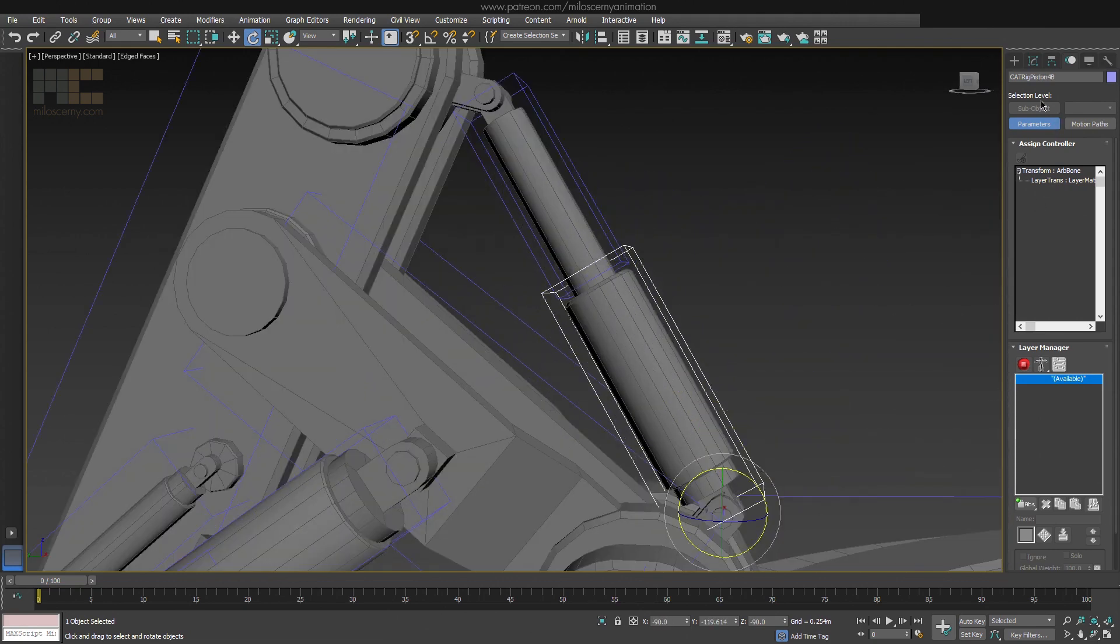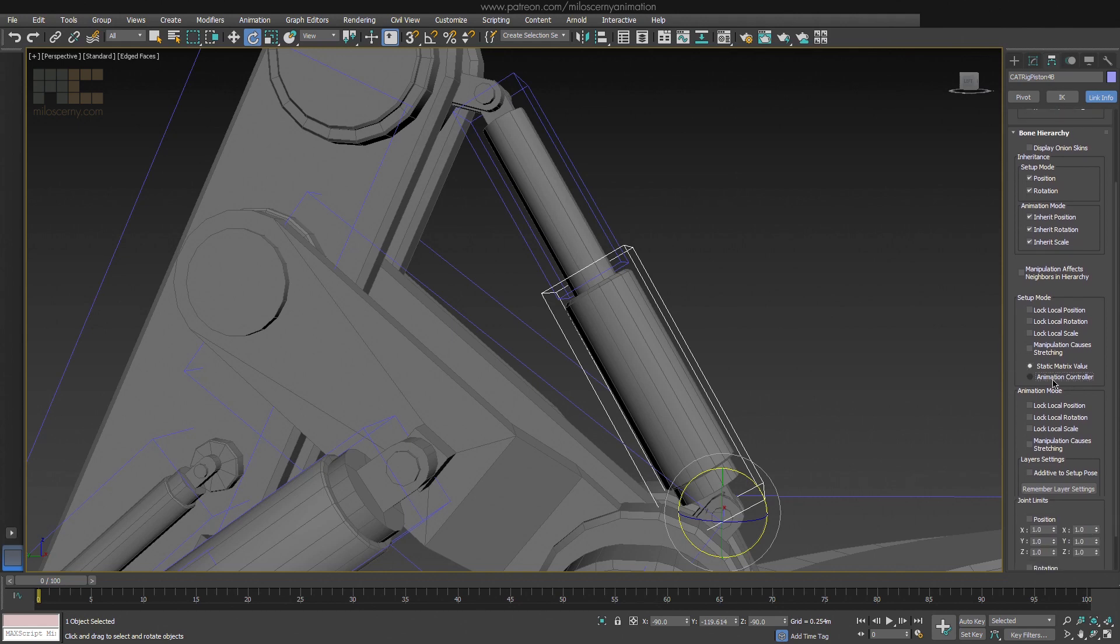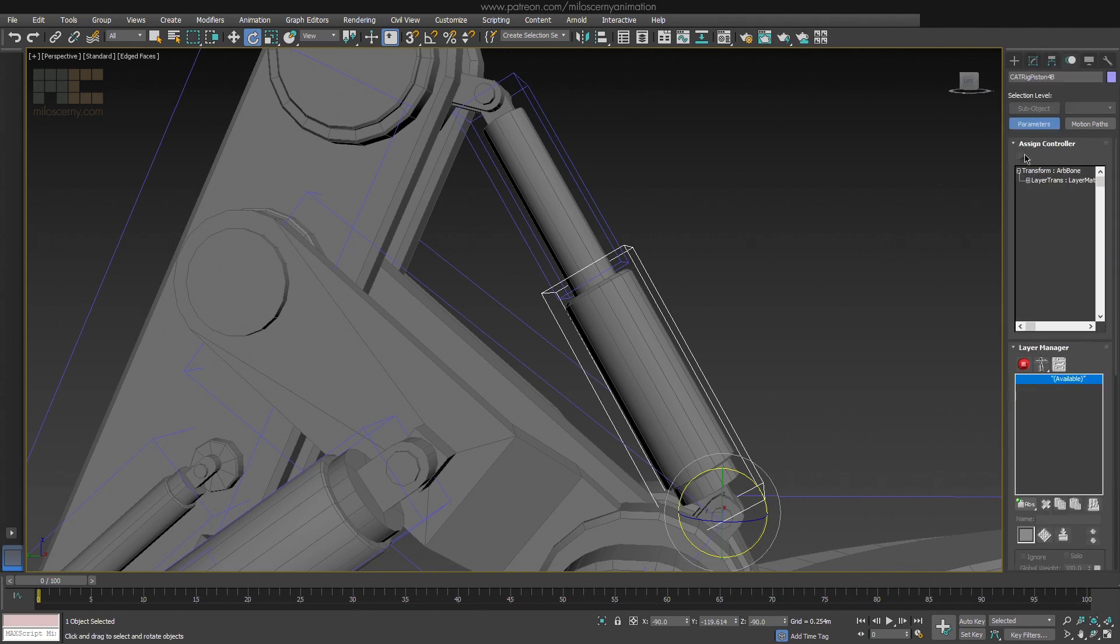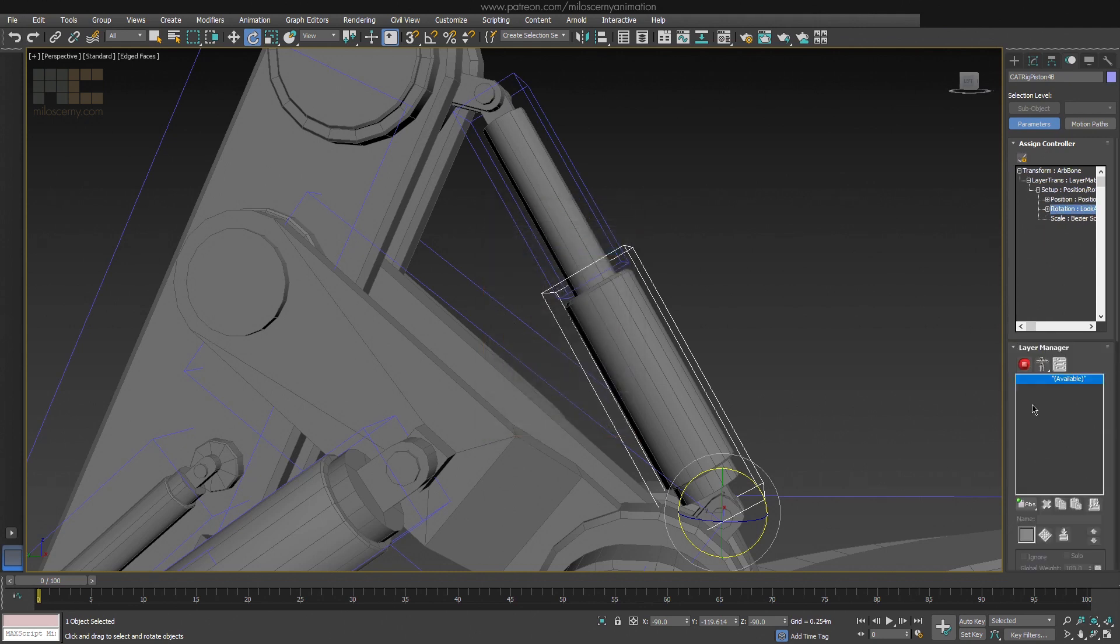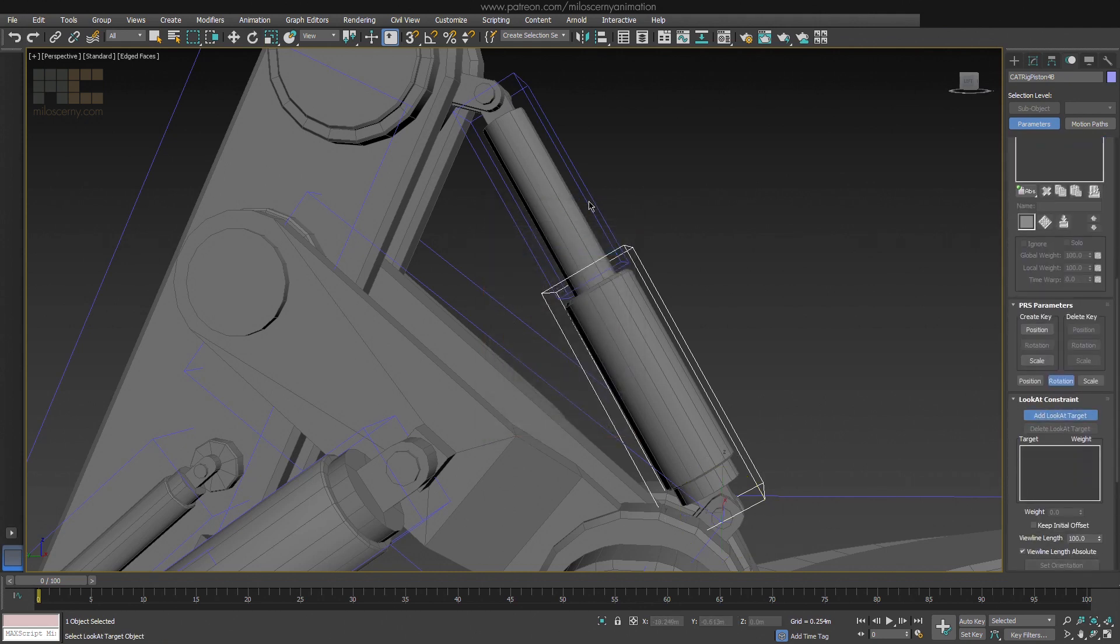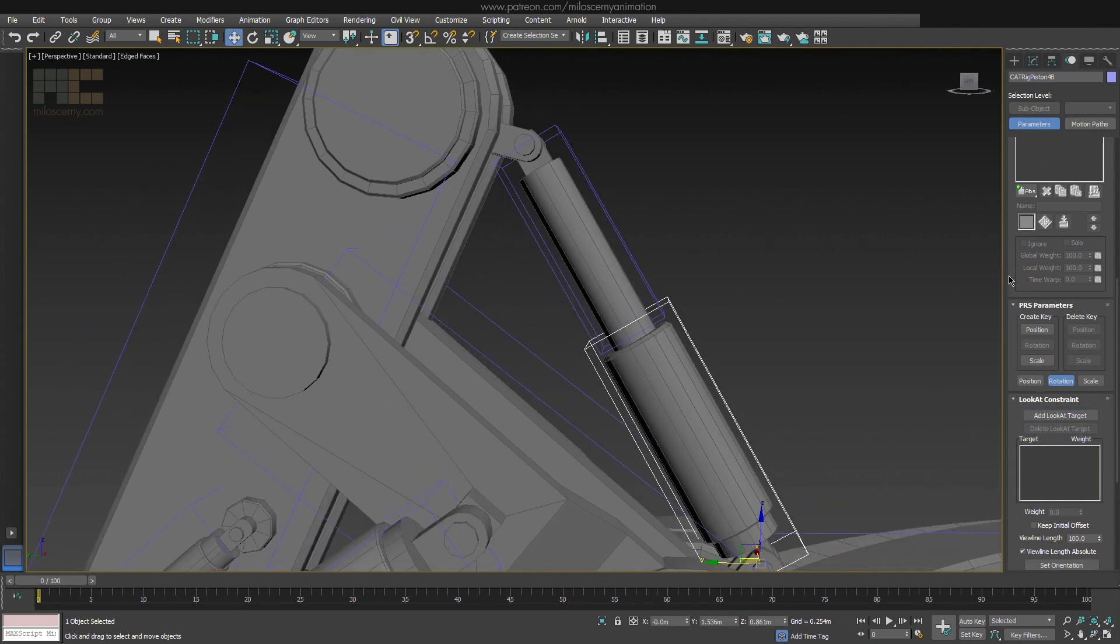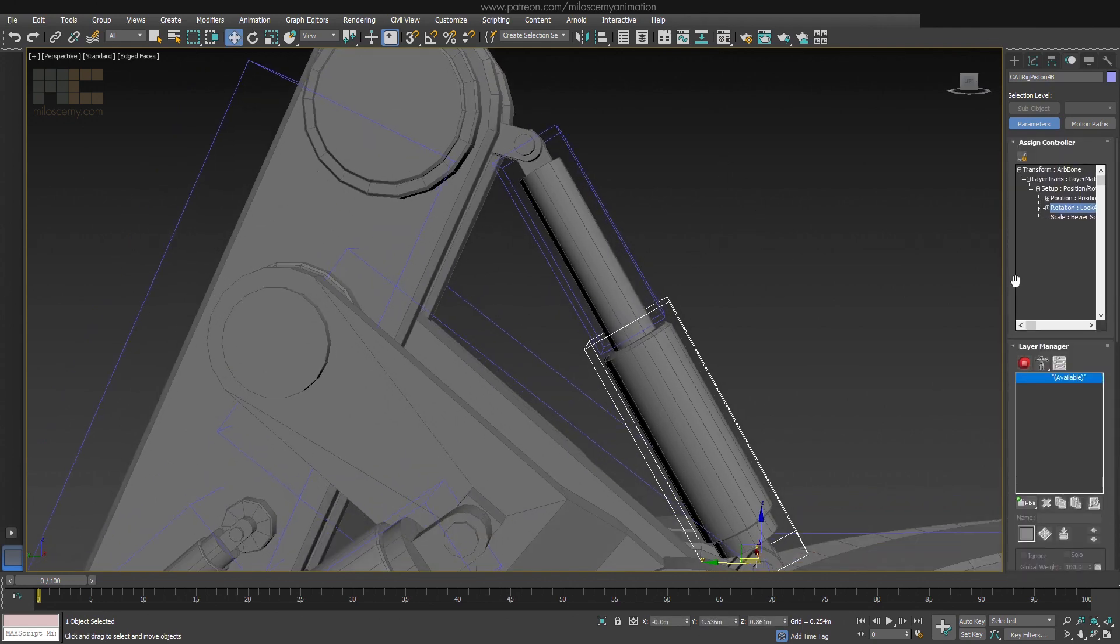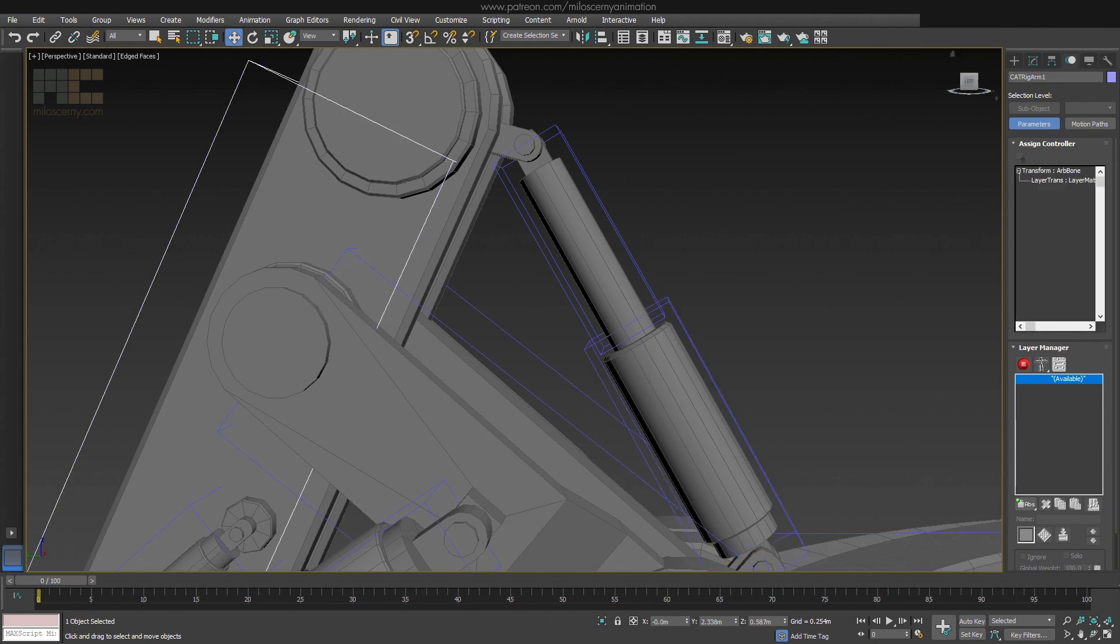Now for the other bone, activate the same things in Link Info. But if we would do the same thing for the Rotation Controller, you would find out that you cannot add the first bone as a look at target. Which makes sense because they cannot be both attached to each other.